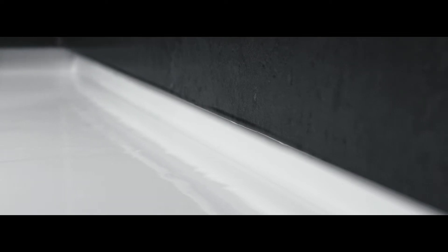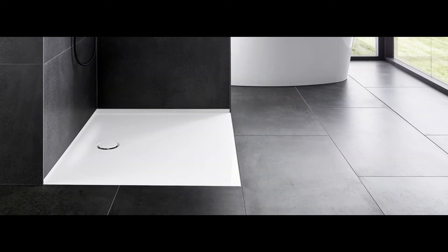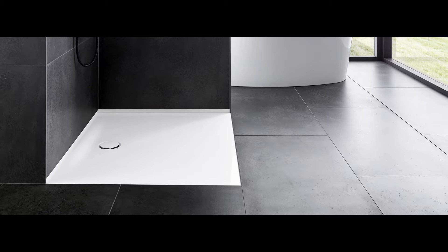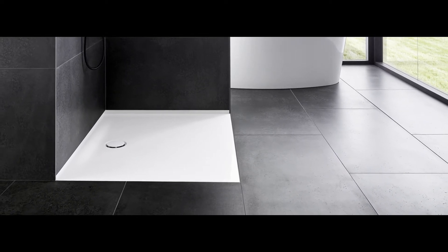Perfectly hygienic and permanently maintenance-free. Dirt, mould and bacteria are unable to adhere to the BetteUpstand.